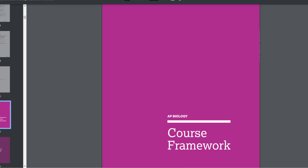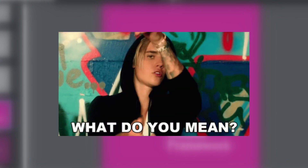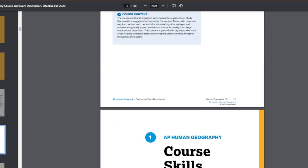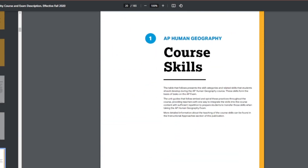Everything up until the page that says Course Framework is pretty much useless to you — I have no idea what's on any of those pages because they're really not relevant at all. Scroll far enough and you'll start to see the skills section.